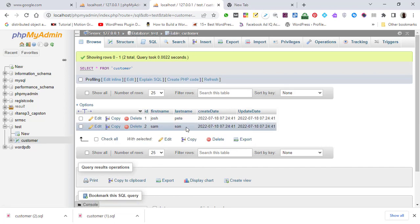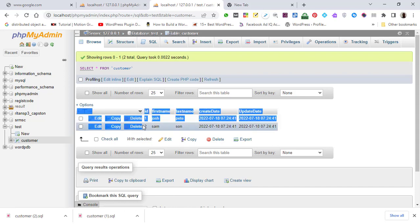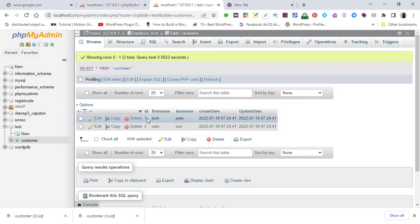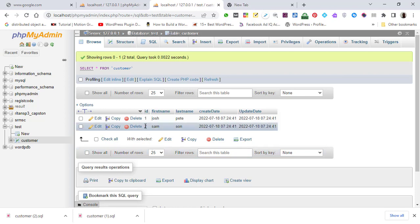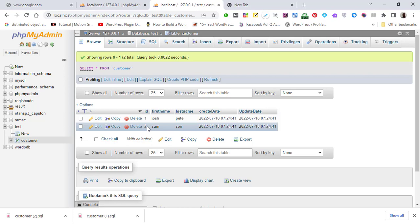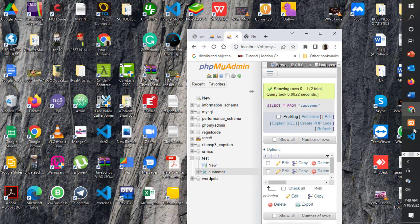Another thing we are going to solve: you may find large IDs in a table — starting from one, two, three, four — but in other tables they start from a thousand, two thousand, three thousand instead of one, two, three. We'll solve that in the next video. Stay tuned — we are going to learn a lot about databases and SQL. Thank you, and I'll see you in the next one.